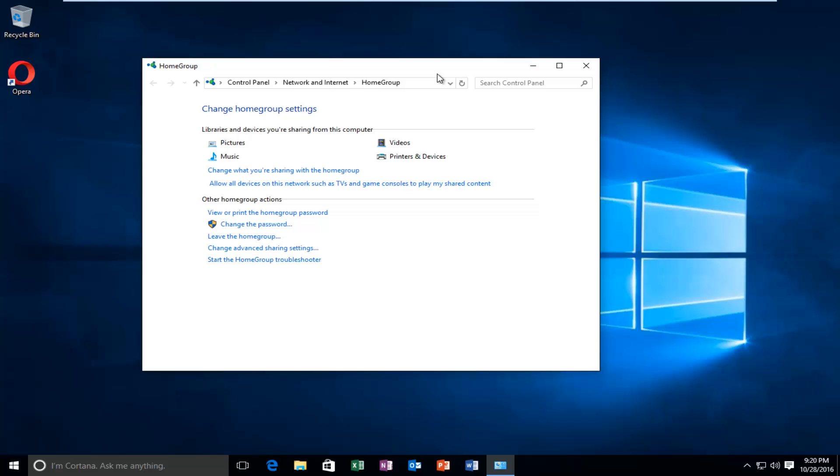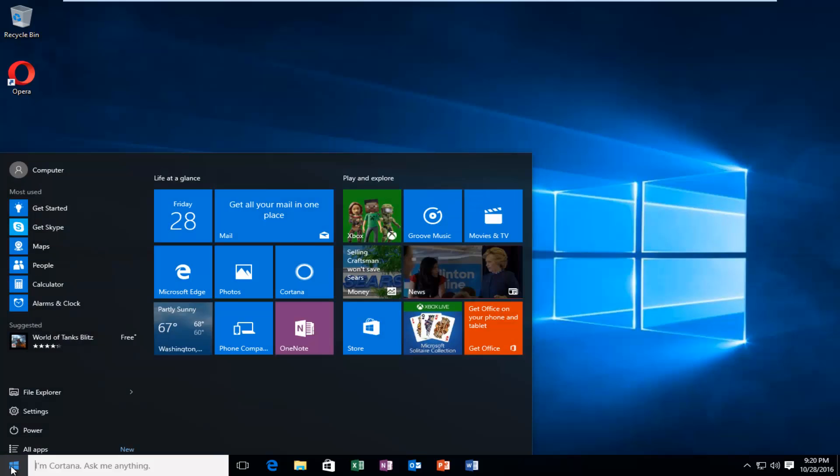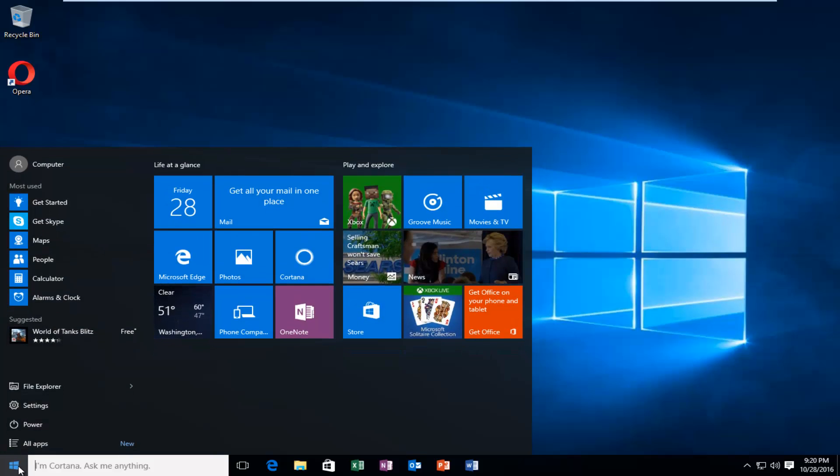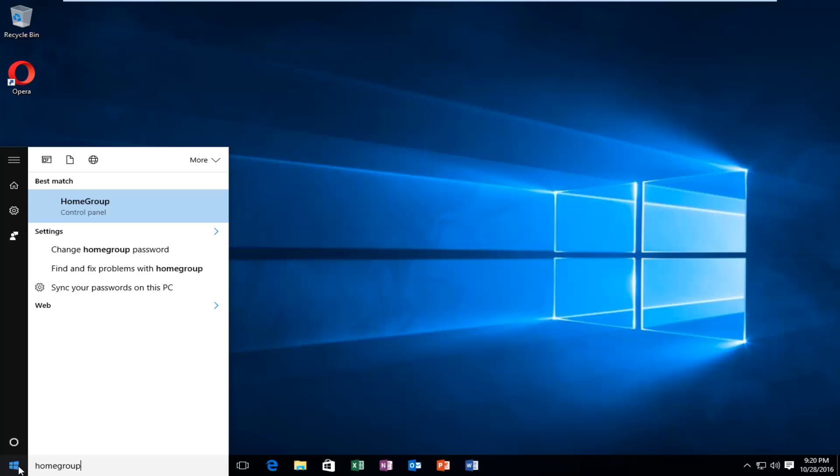But with that out of the way, we're just going to jump straight into it. So I'm actually going to close out of this window because I want to go all the way back to where we would start this process from. And that would be to head over to the start button. And we're going to type in home group. It should be listed right above the control panel. So you want to left click on that.